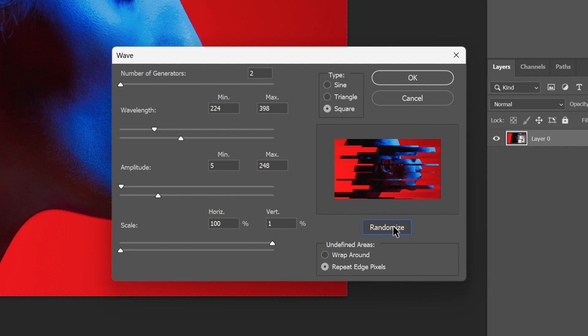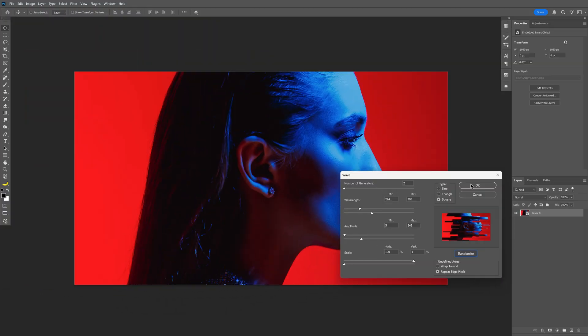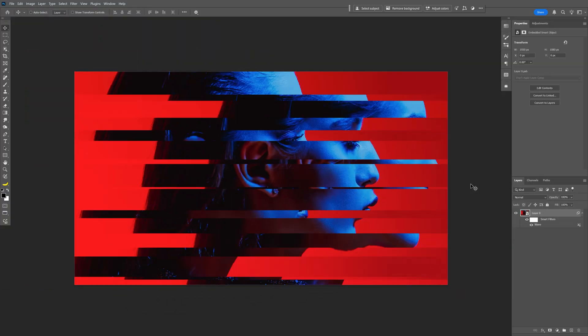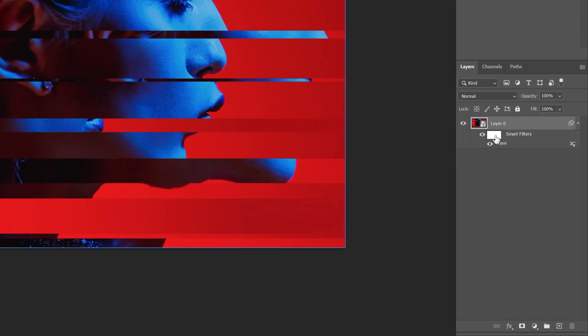So let's say I like this one. I'm going to click OK. So it's going to look something like this. I also can customize this further if you want. Let's go to the layer and select the Smart Filters. Click on it.